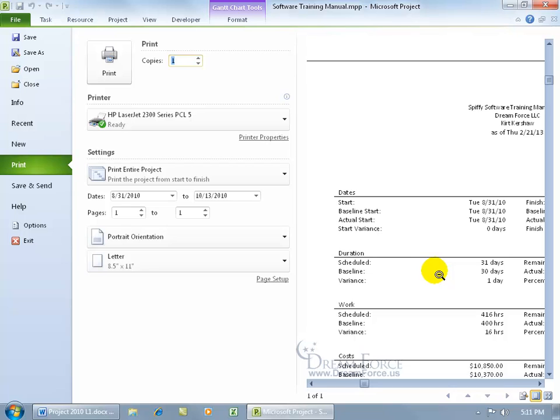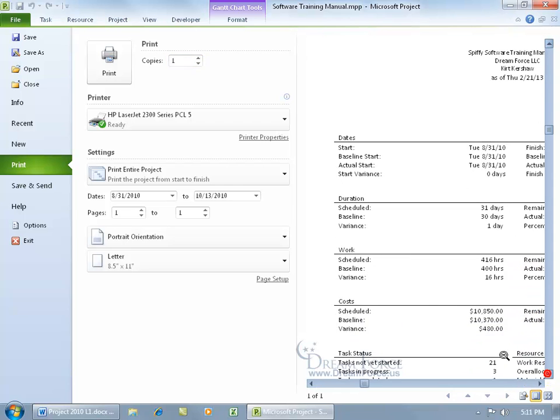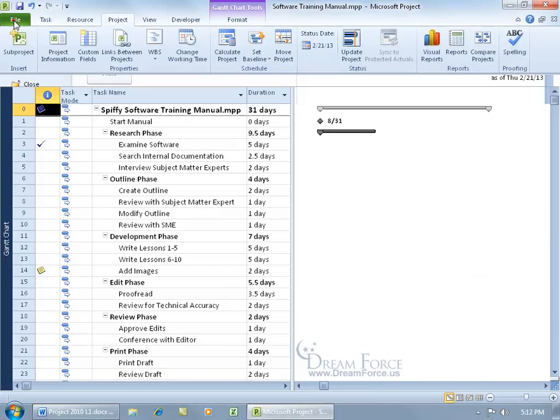How about the duration? Our original project plan, when we set the baseline, was 30 days. Then we started entering information, changing durations, and completing tasks. Now it's bumped up to 31 days, so the variance is one day. You can go through this and compare, and when you're done, print it. I'm going to click the file tab to go back.